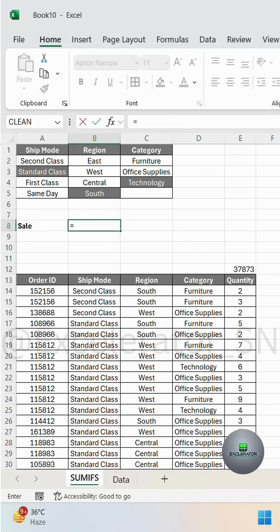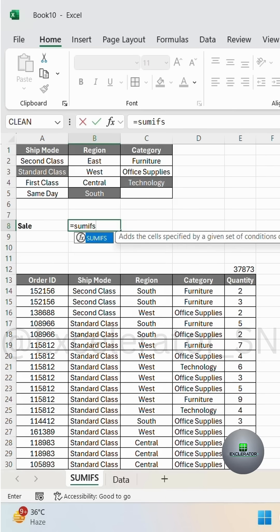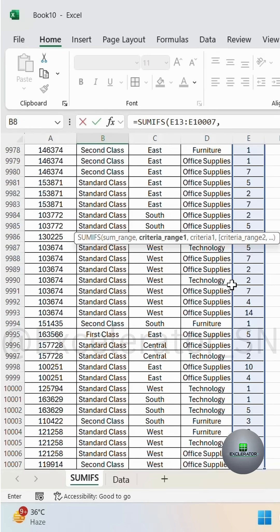then enter the formula equals to SUMIFS, which you want to sum, select range, comma.